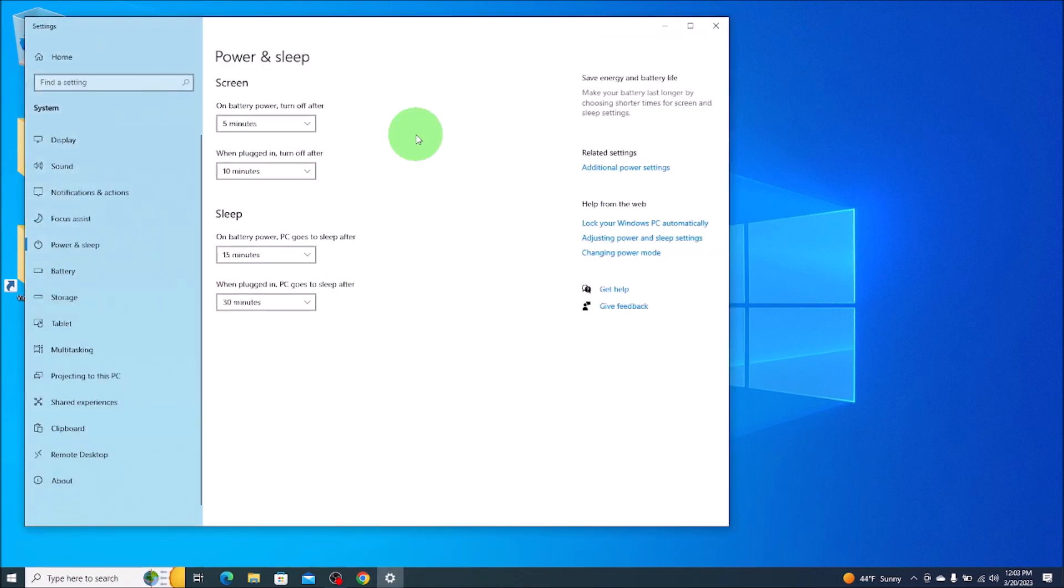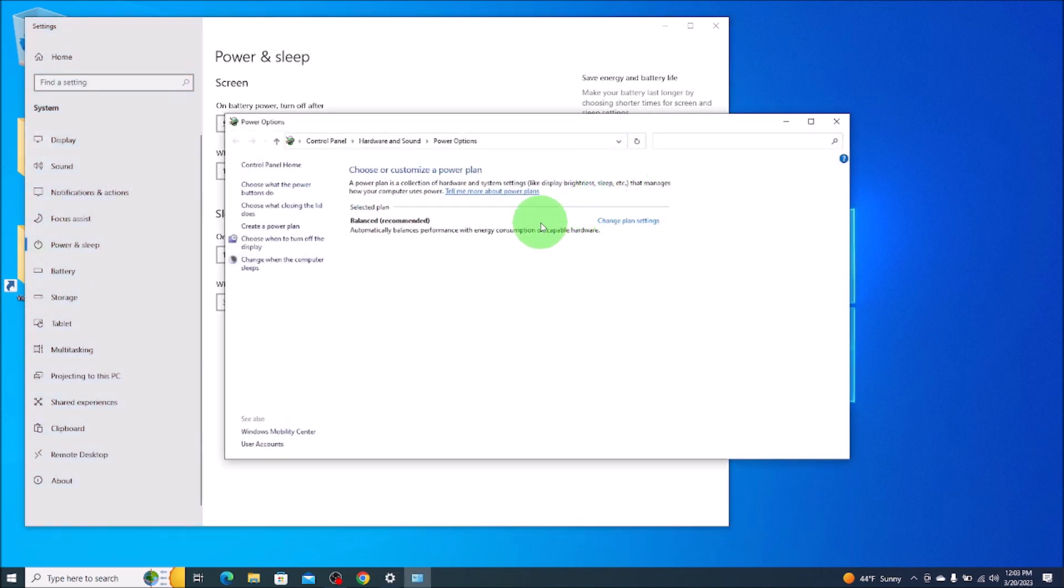On the right hand side, you'll see additional power settings. We'll click there. Now on the left hand side, you'll see this top one, choose what the power buttons do. We'll click on that.